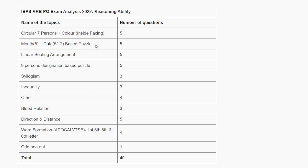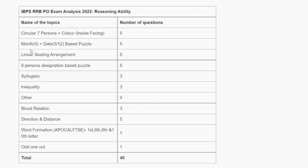First of all, in reasoning, circular 7-person puzzle had 5 questions. Insight facing had 5 questions. If we talk about puzzles, there were many at easy and hard levels. Month-Date-based puzzle had 5 questions.